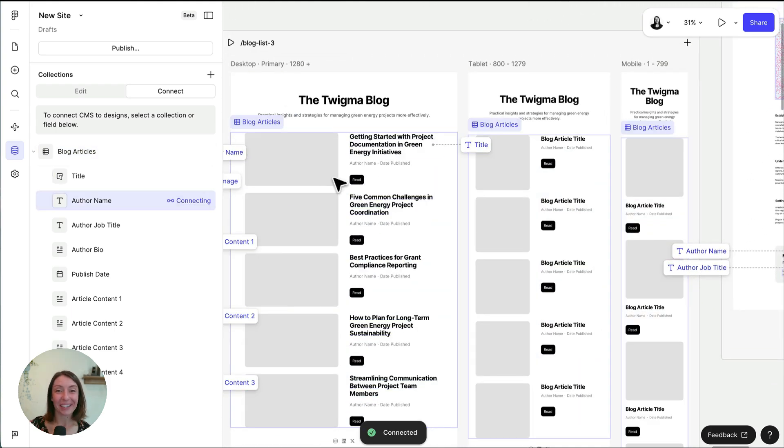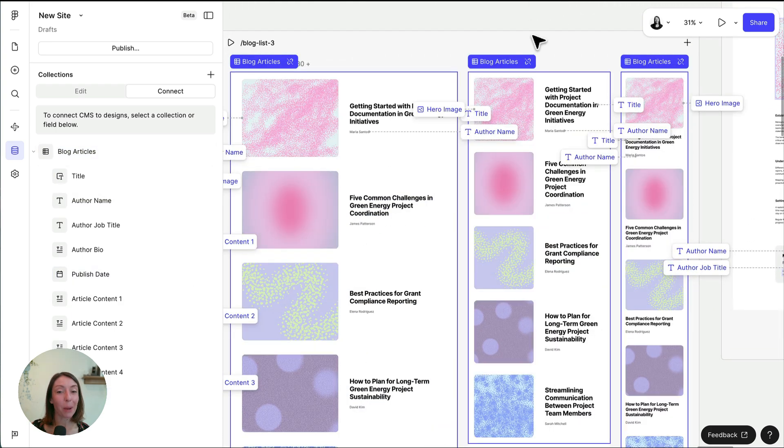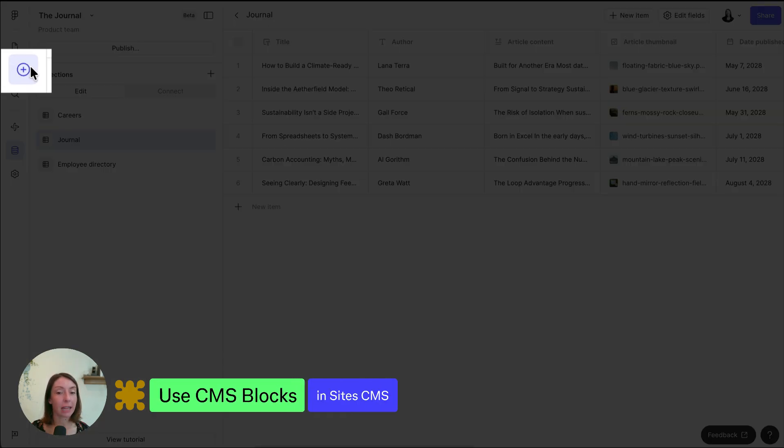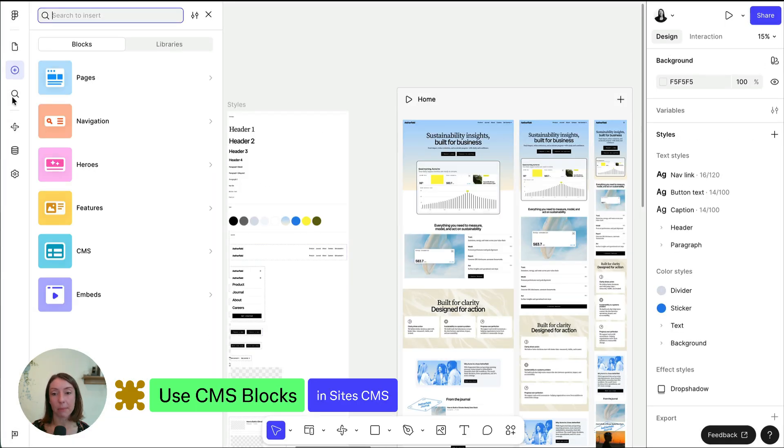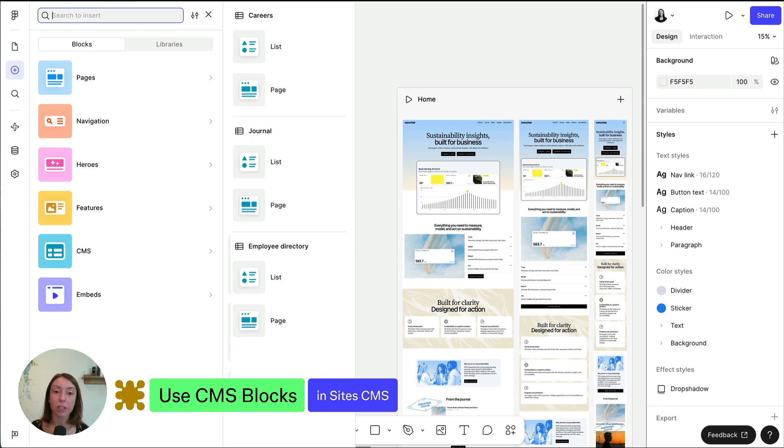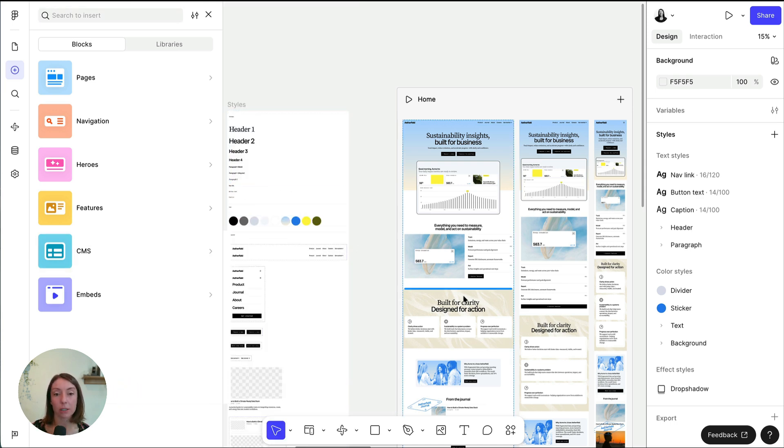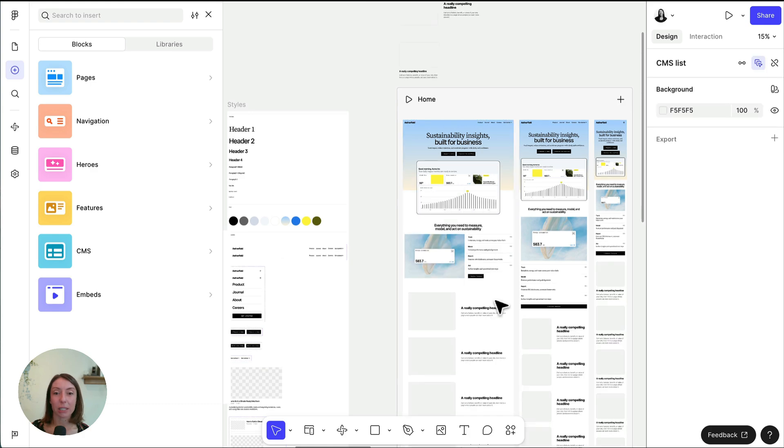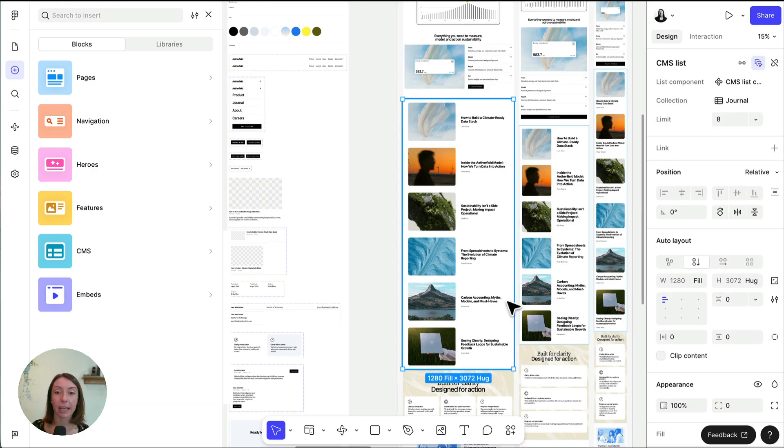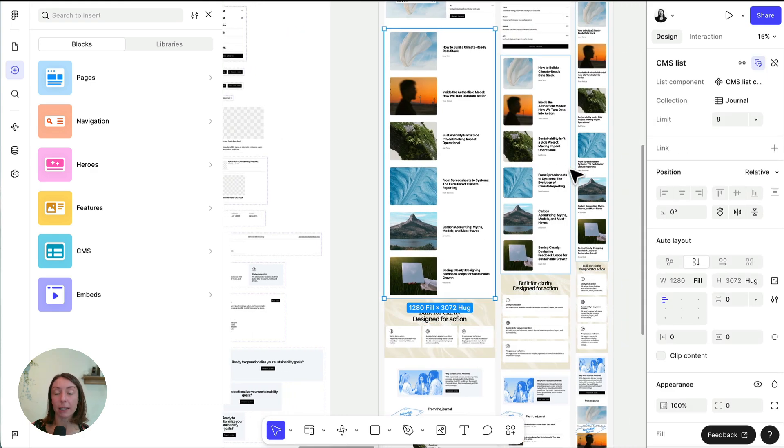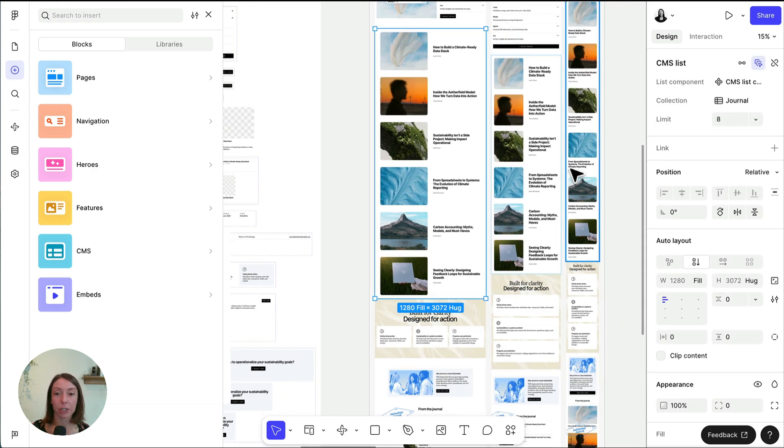Another way to get started is with CMS blocks, which come pre-connected to collections. Click the blocks icon in the left navigation here and then hover over CMS. You'll see options for a page block and a list block for each of your collections. Here, let's try dragging a list block onto the canvas to insert a pre-connected repeating list onto our homepage.